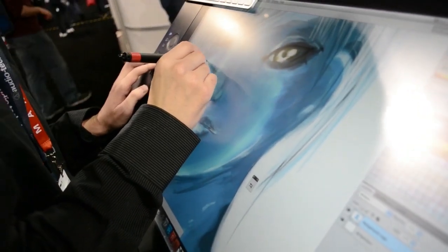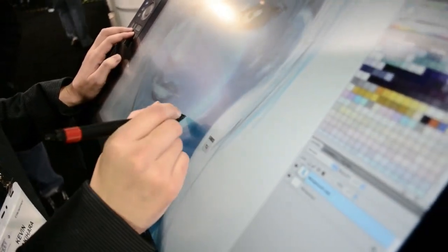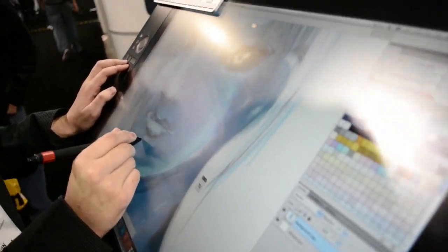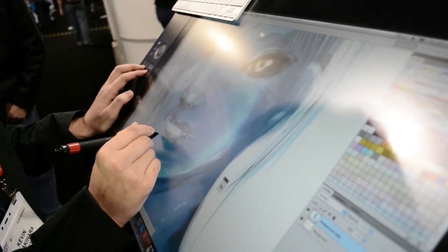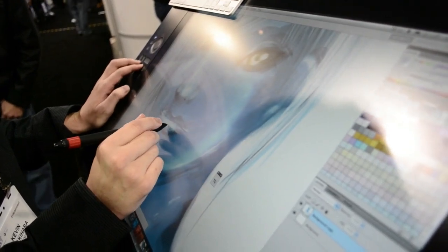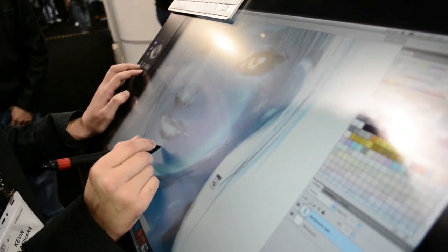And it connects to Windows, Mac, all that kind of stuff, correct? It can be used with Mac or PC. About 37% of Wacom customers are Mac-based, but it can connect to both.